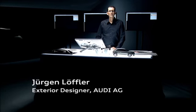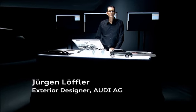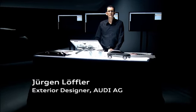My name is Jürgen Löfler and I'm the exterior designer in the Audi design team. We're a very young multinational team that not only works on the actual body shape but also on various other components of the car.